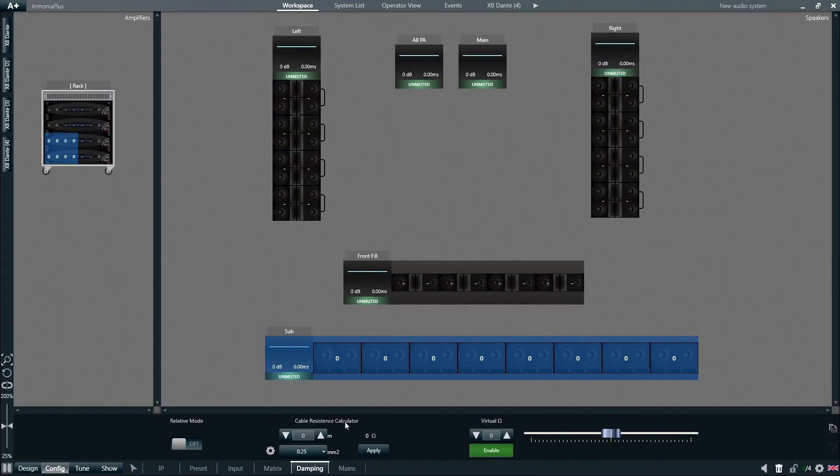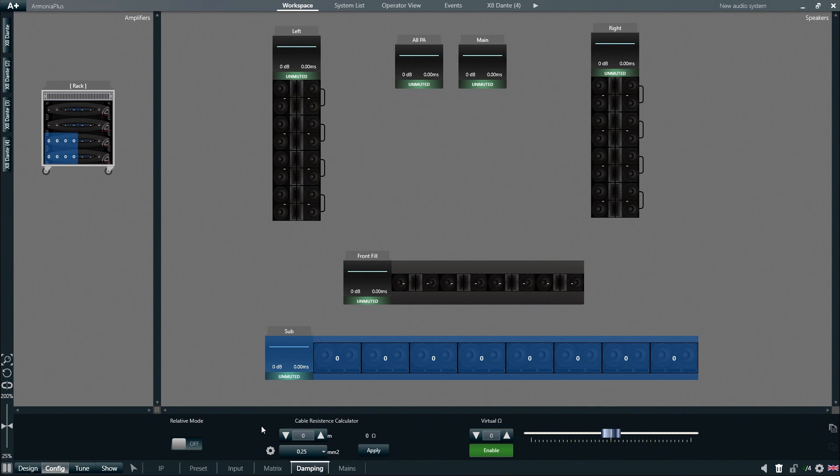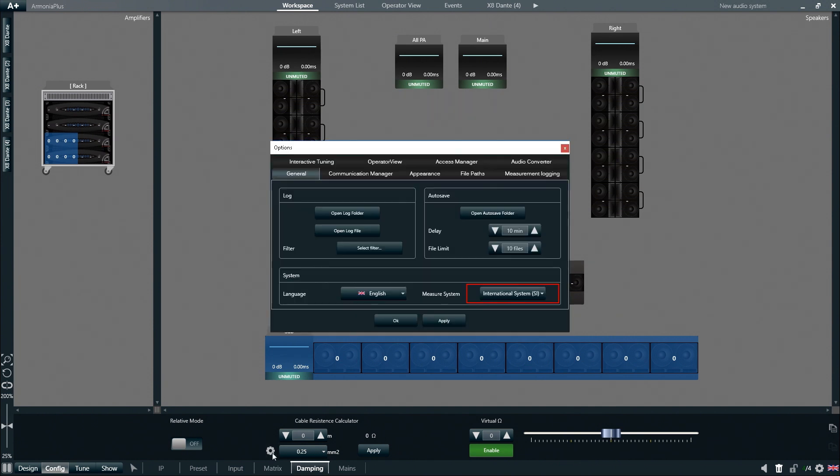Once the Damping Control is active, we can then calculate the cable resistance based on its length and cross-sectional area. If we need to change the measurement system, this can be done by clicking on the gear icon to access the option settings where we can pick between Imperial and SI systems.